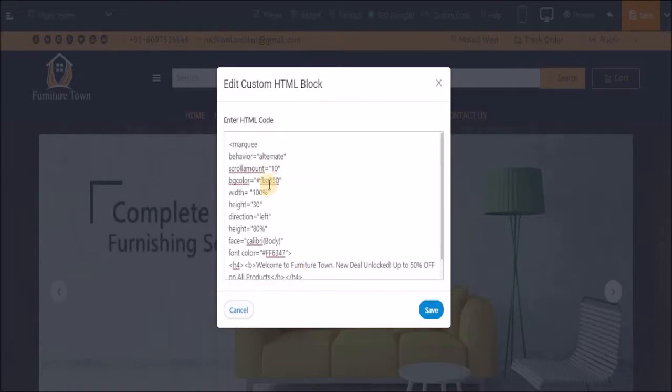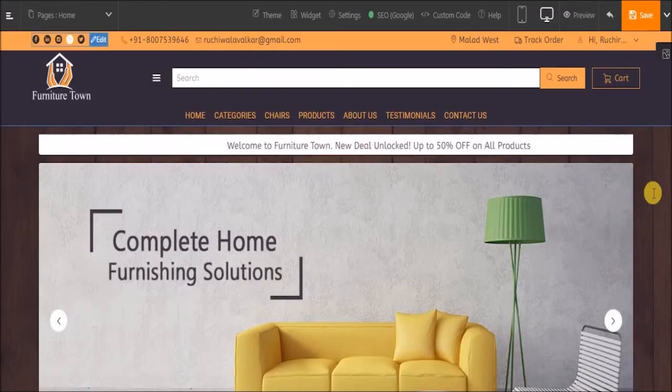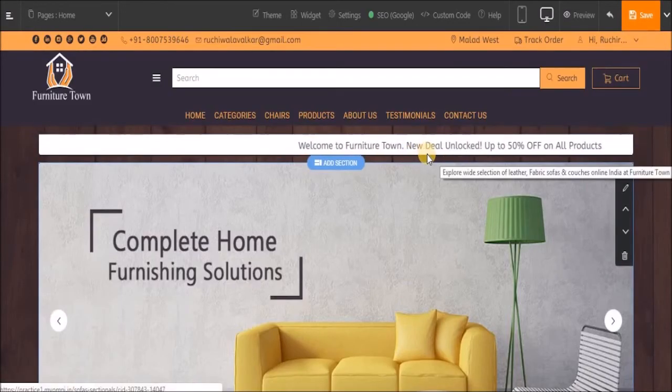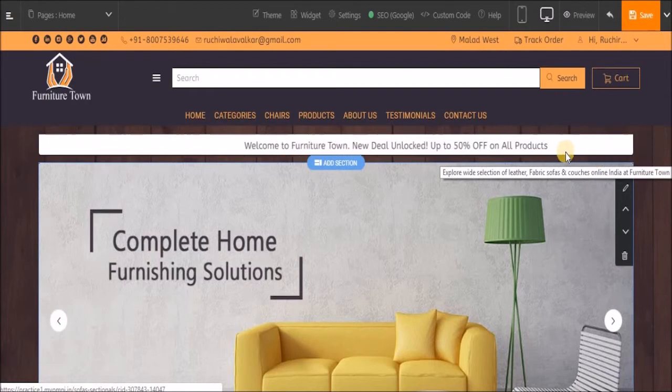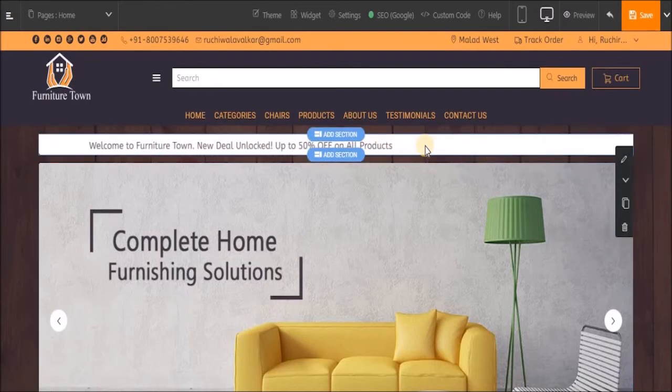And also I will change the background color to white. Once all the changes are done, click on Save. Now you can see the changes over here - I had changed the background color.